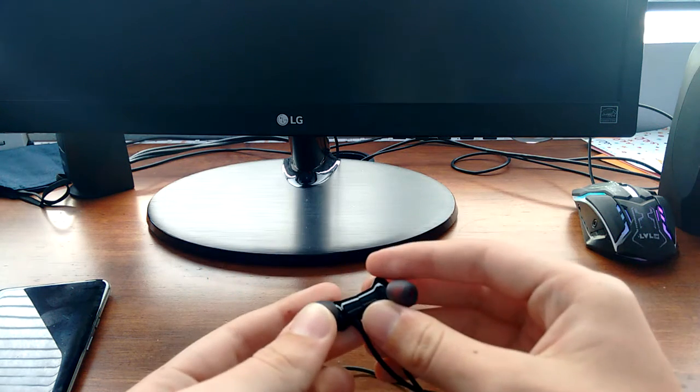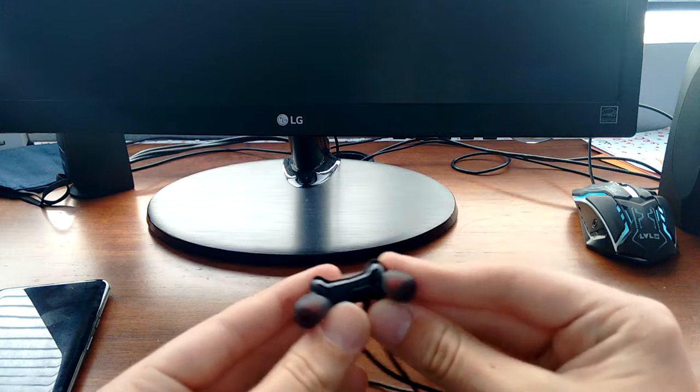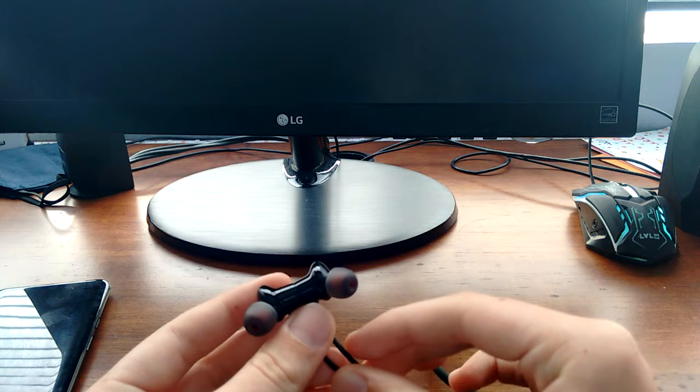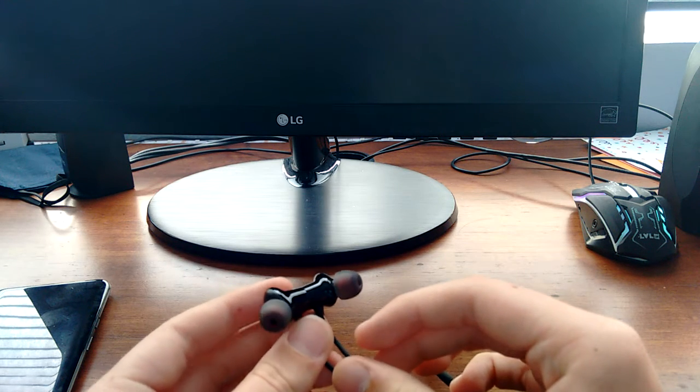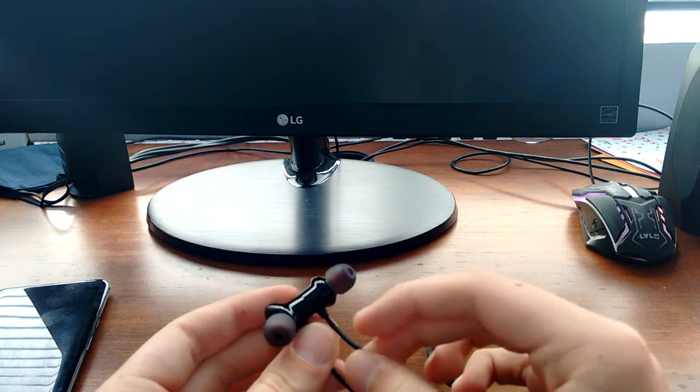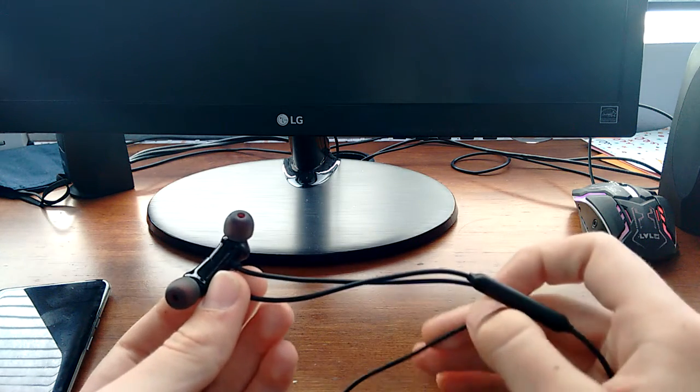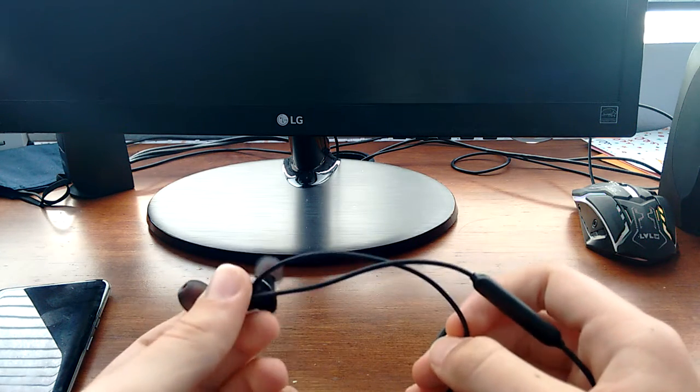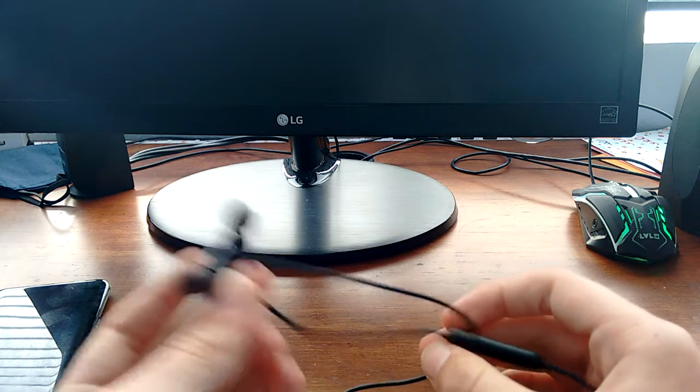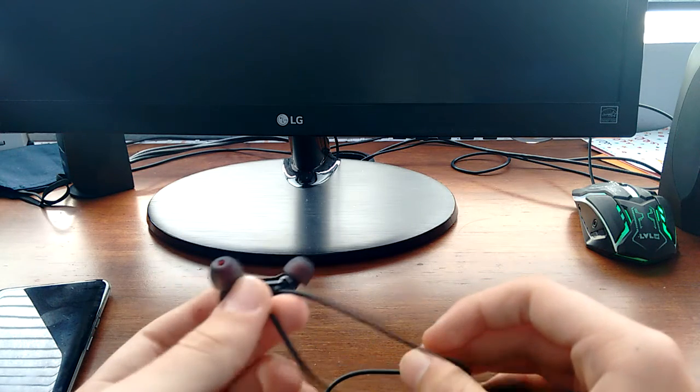Now, what I do recommend you guys getting, if you have a little bit more money to spend, is the Bullets Wireless 2. Now, that has a lot better sound quality. However, that does cost 100 bucks. But I definitely do recommend getting that if you have a little bit more money to spend.